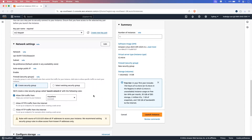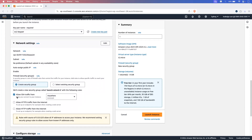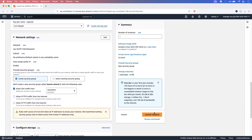Let's click on create key pair and it has downloaded the key pair to my local machine. In the network settings, please make sure to allow SSH traffic from anywhere. Then click on the launch instance option.